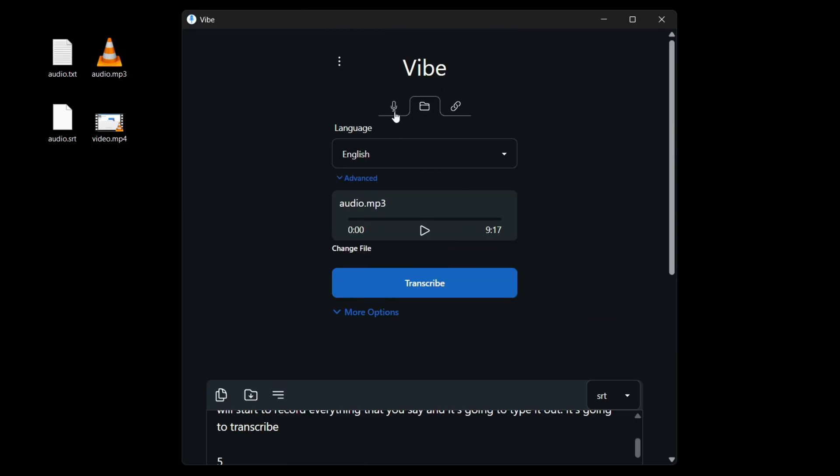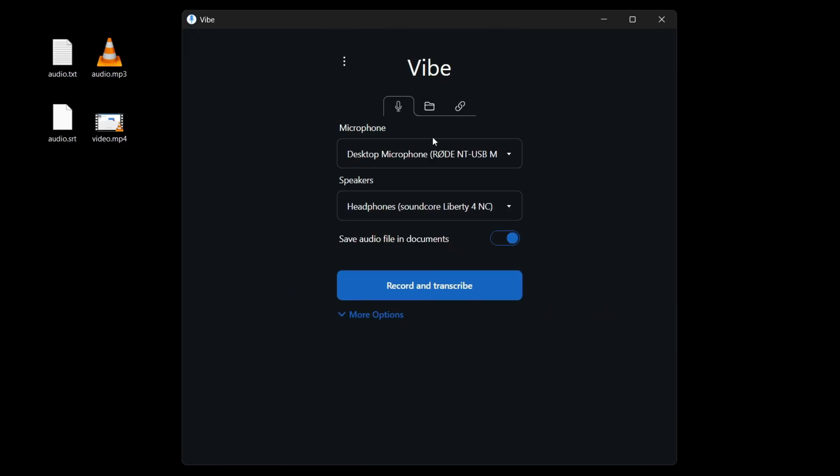Next, Vibe also has a recording function. If you click on this microphone, you can record and transcribe. So let me show you. If I click on this, it's going to start recording and I can start saying whatever I want to say. It's going to turn whatever I say to text. It's going to turn my speech to text.